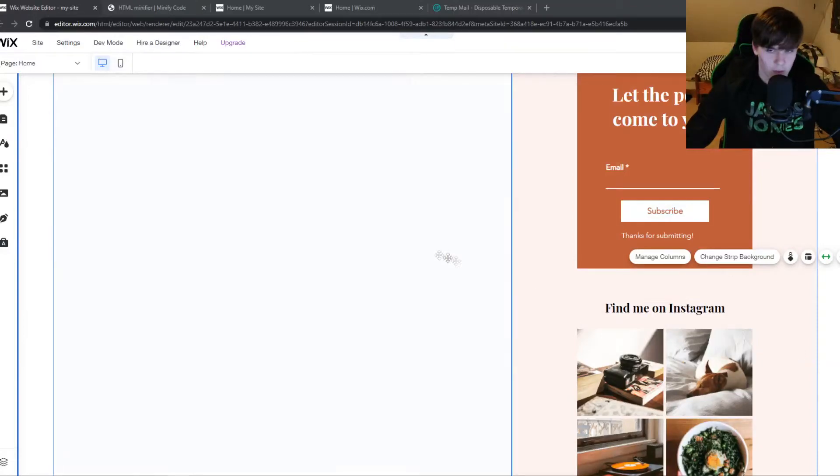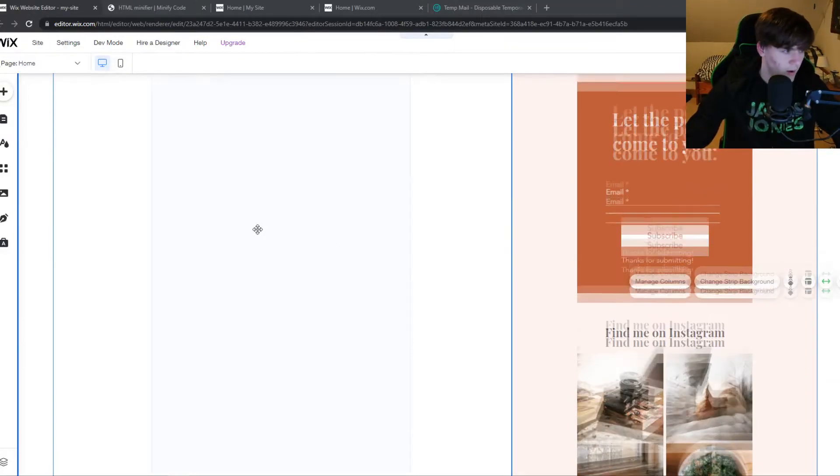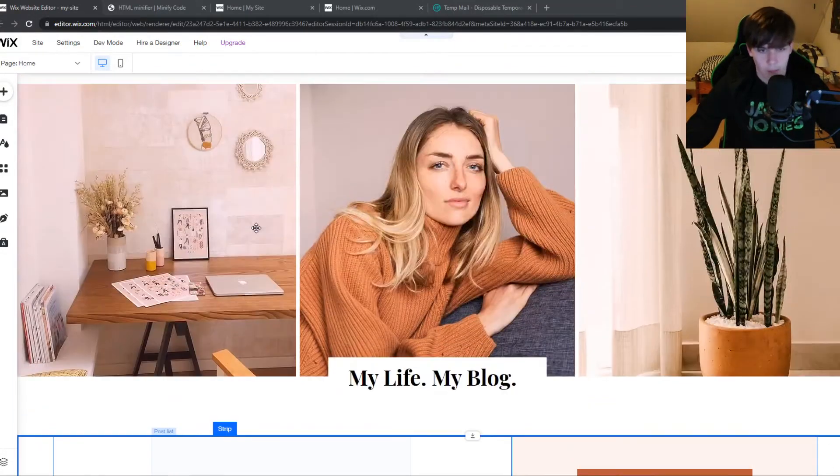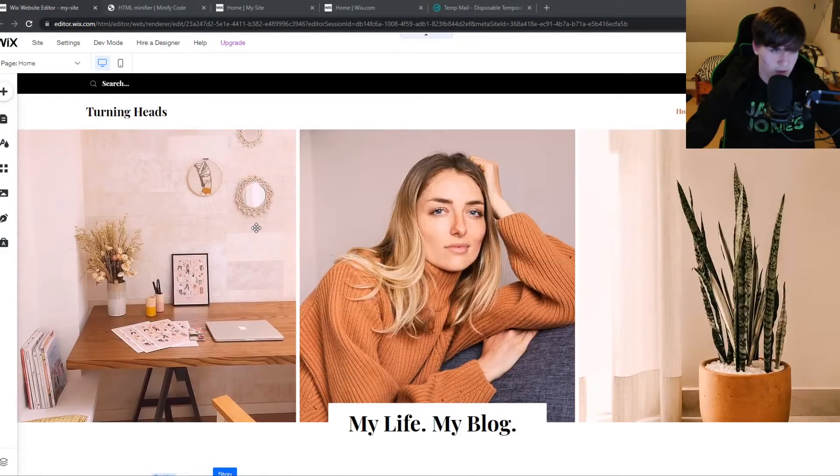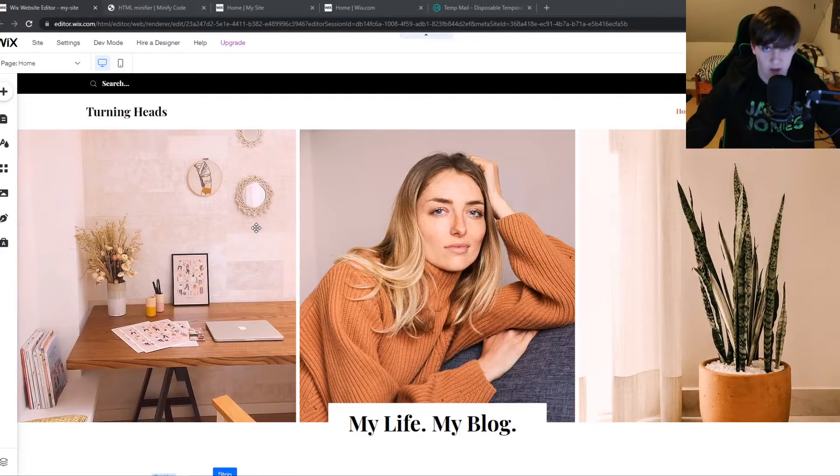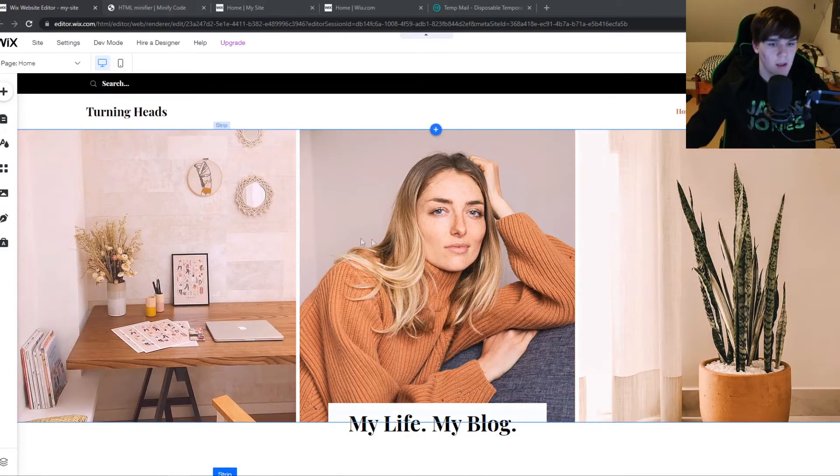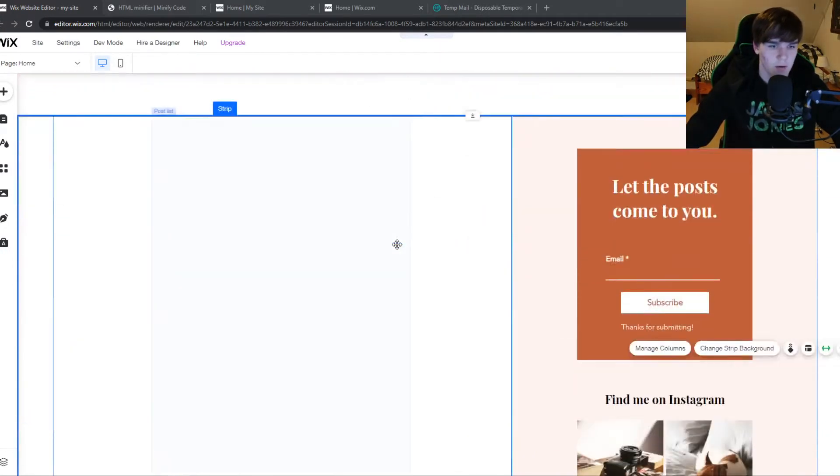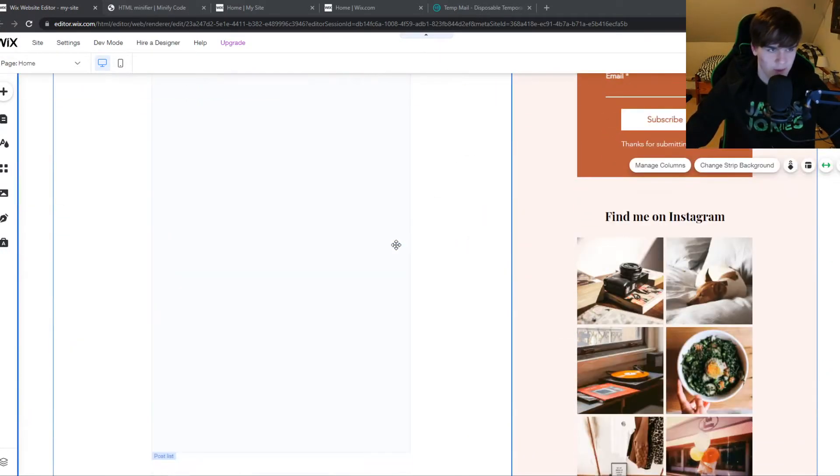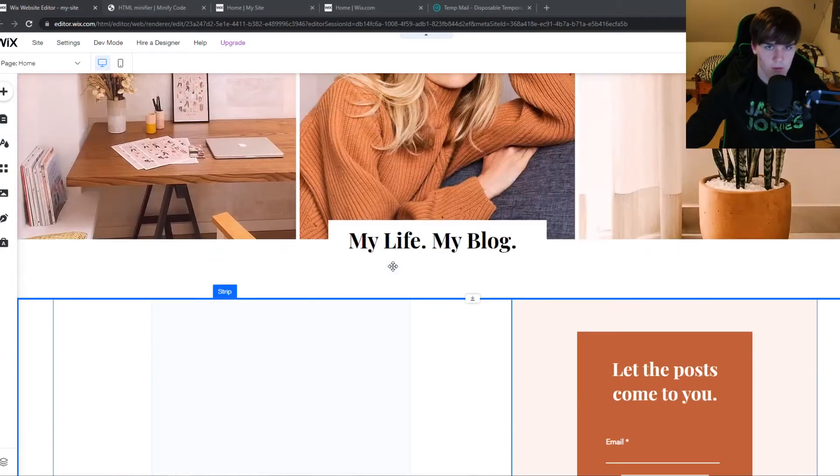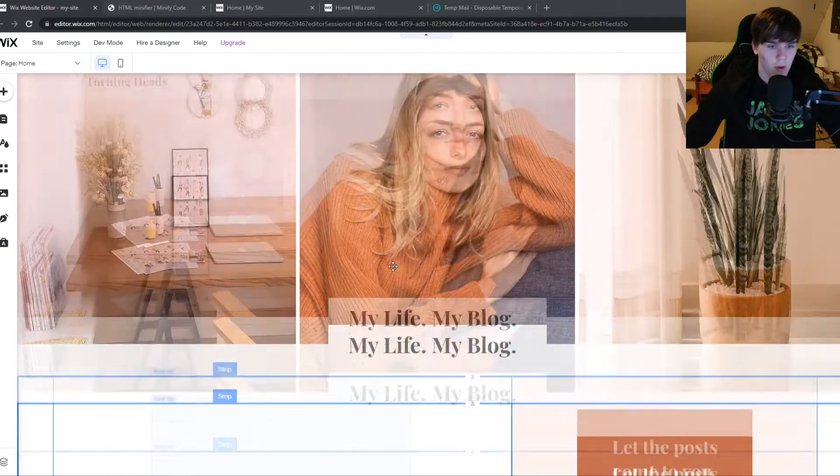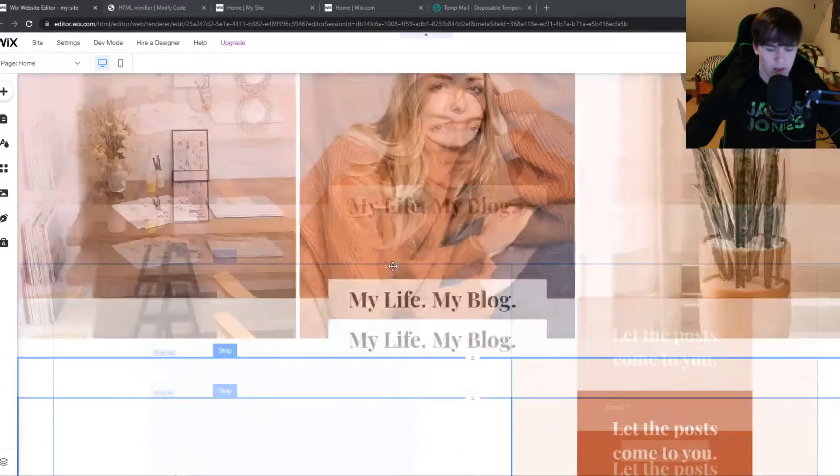In this video, I'm going to show you how you can minify JavaScript, CSS or HTML on your Wix website. As you can see here, I have a dummy Wix website and I'm going to show you how to do that.